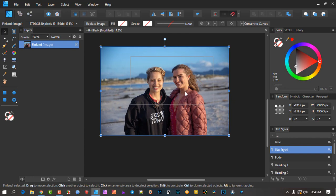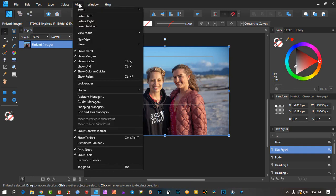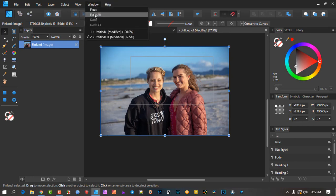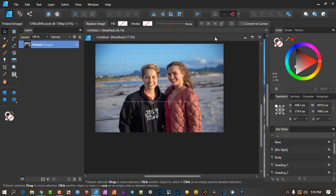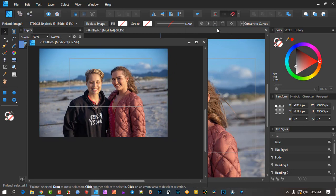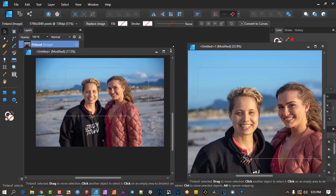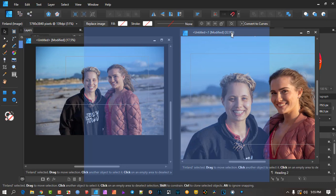Wouldn't it be nice if you could create two views of the same thing that synchronize with each other — one giving you the clipped area and the other a full view? This is where the next feature comes in, which I didn't know existed — I found it experimenting. If you go to View and go to 'New View', it creates a new tab, and I'm going to float these two windows out so we can see them both.